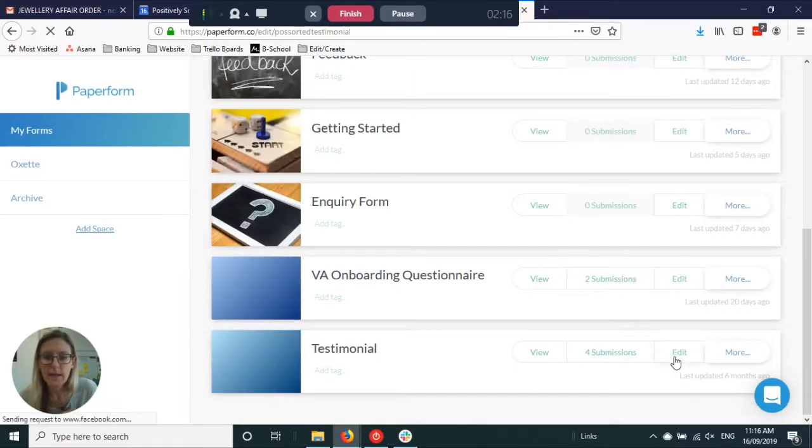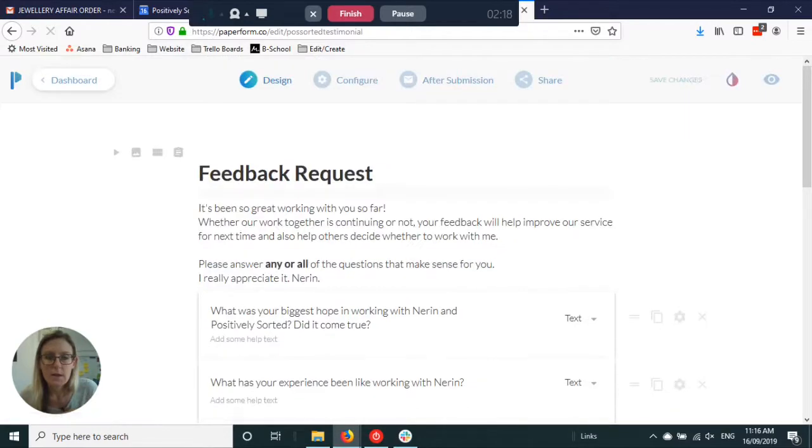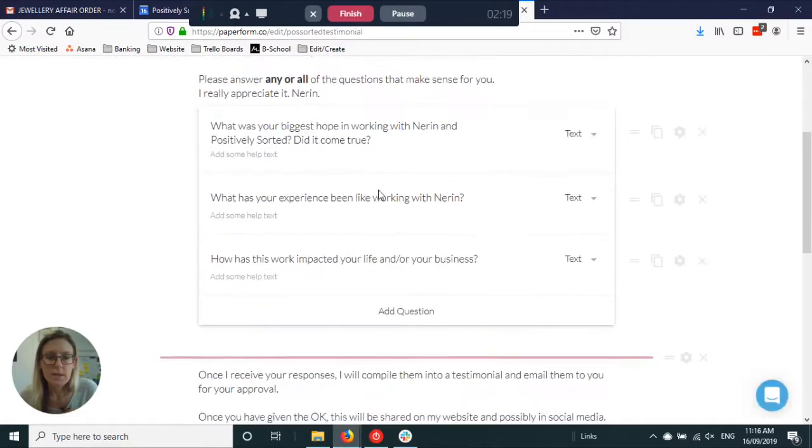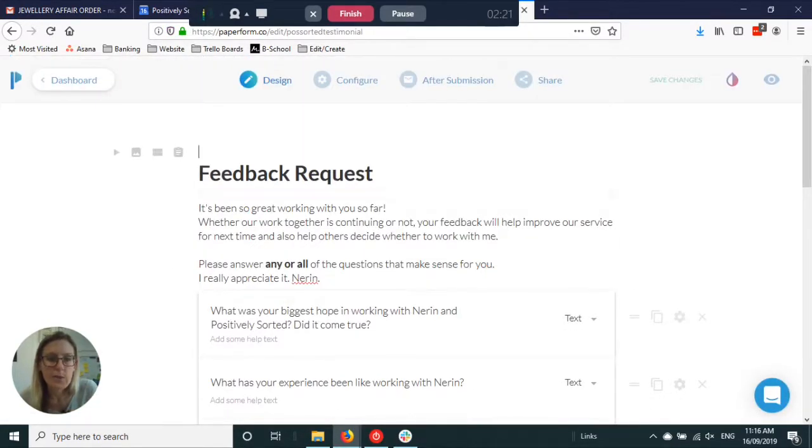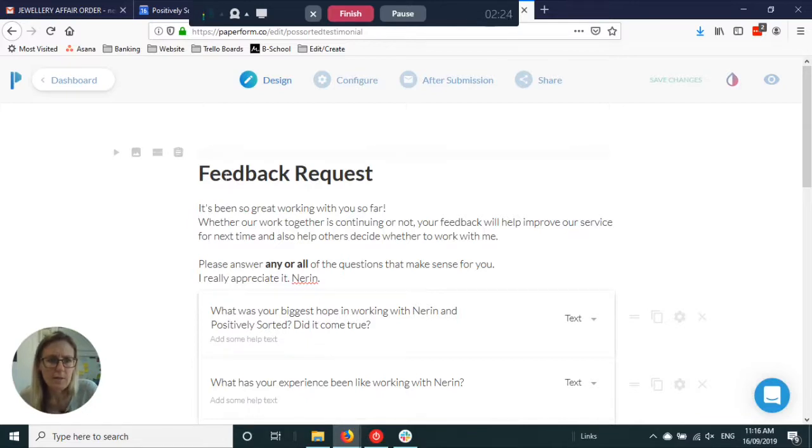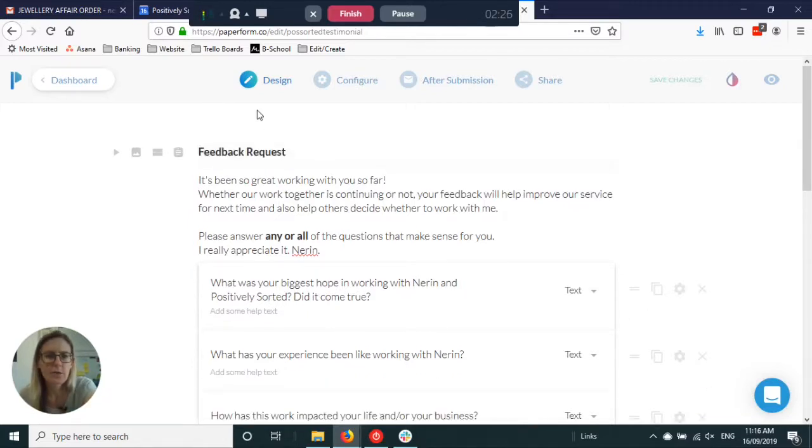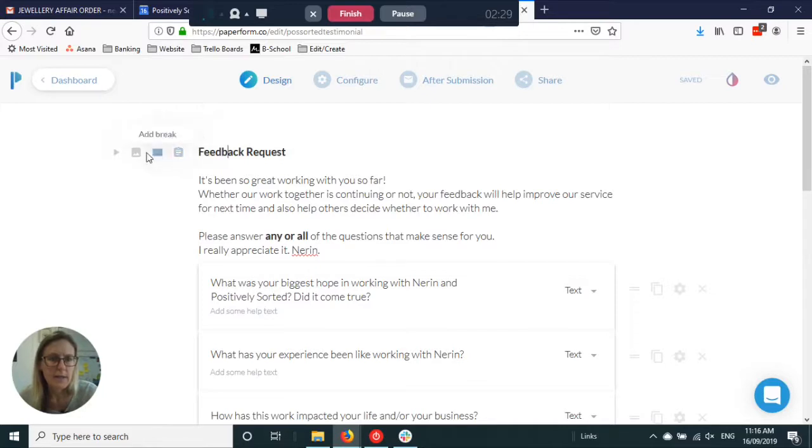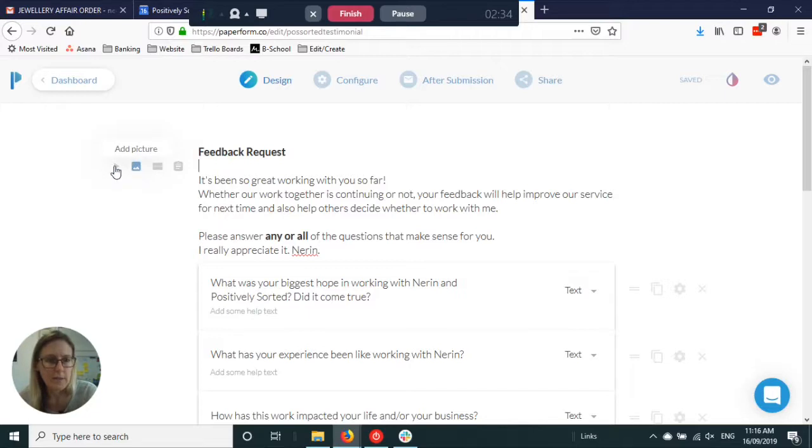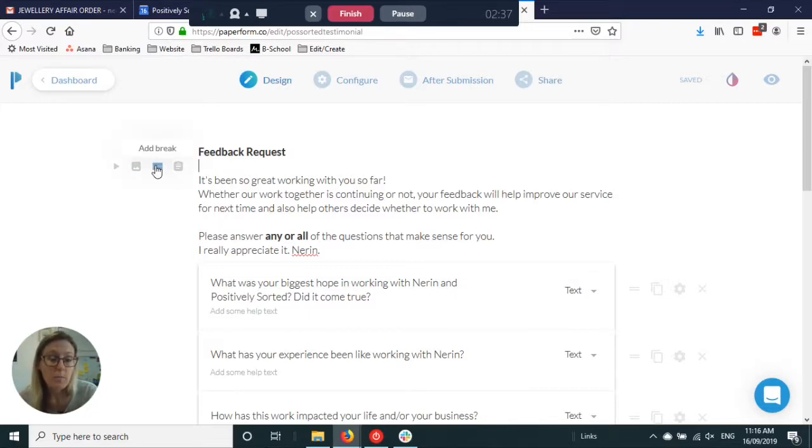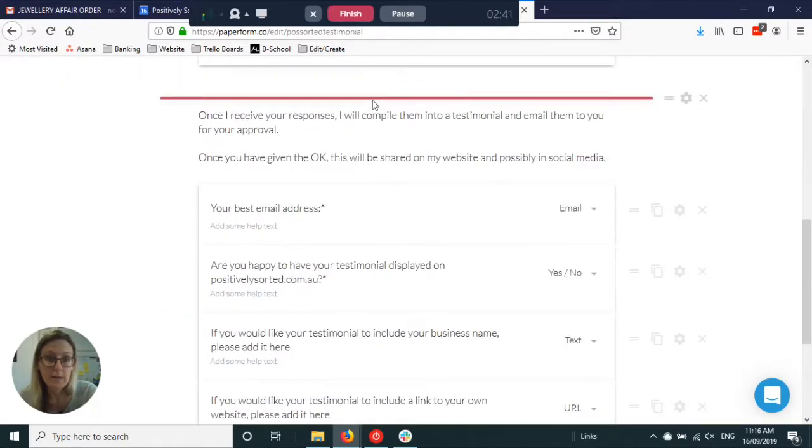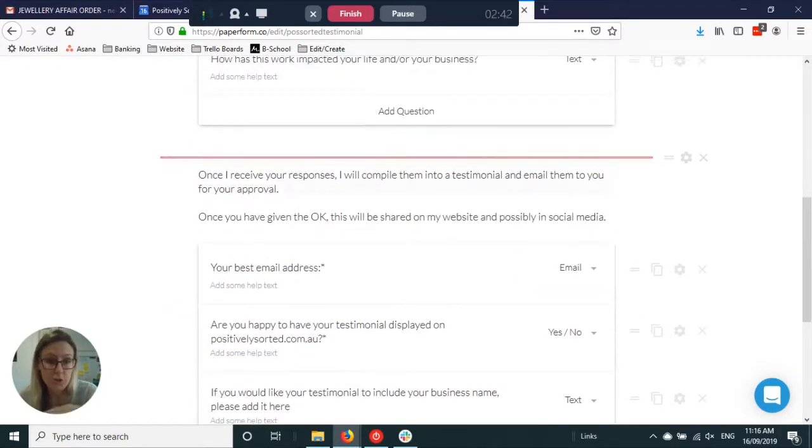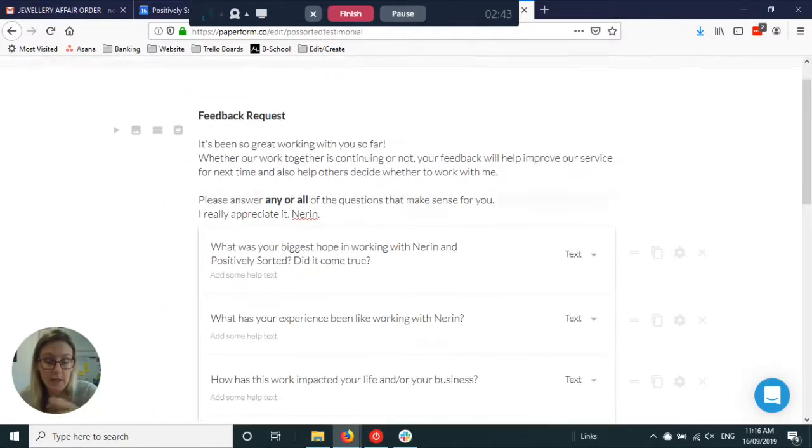If we're going to edit, this is kind of a work in progress one, but you can add text anywhere, move things around. Anywhere where you put your cursor you can add an image, video, a break which will make it another page.